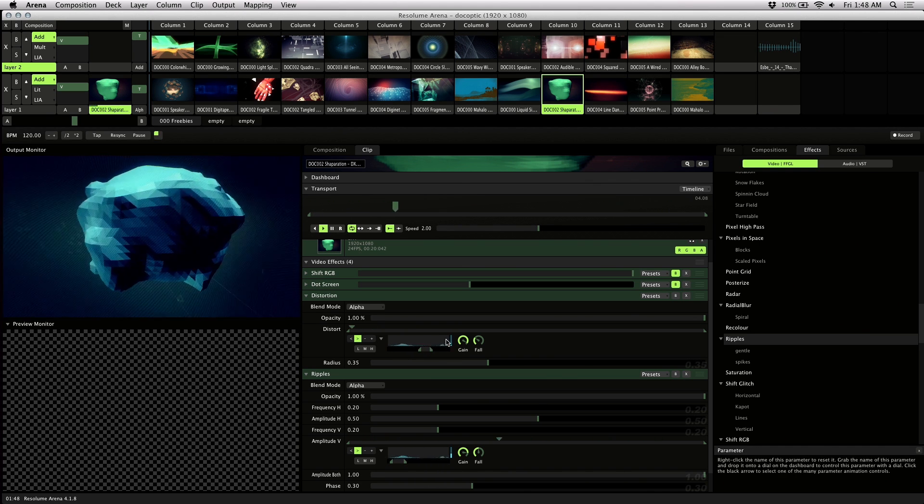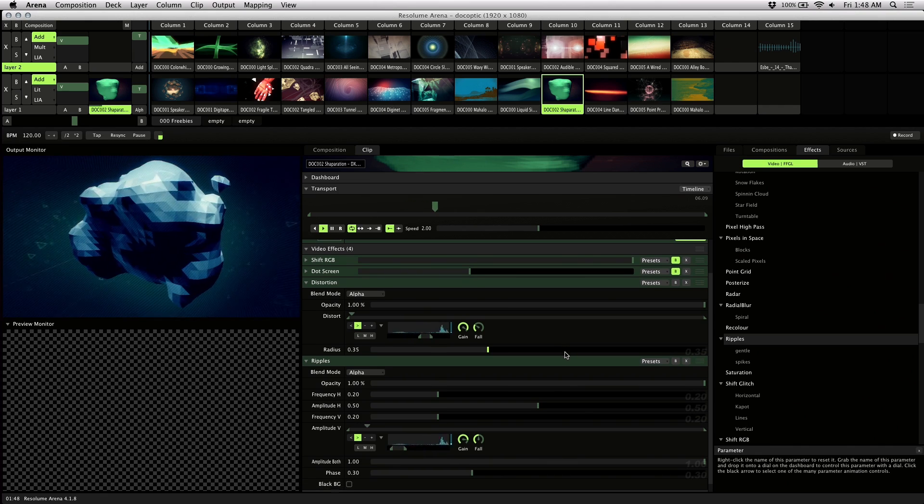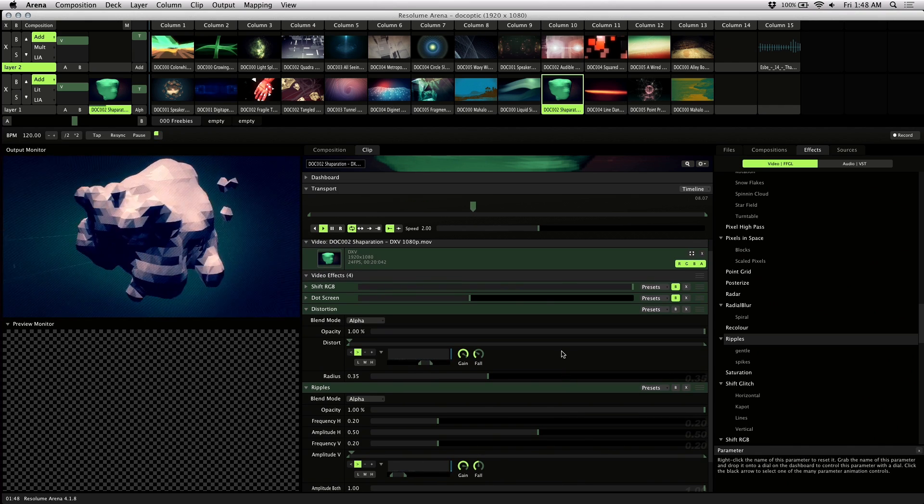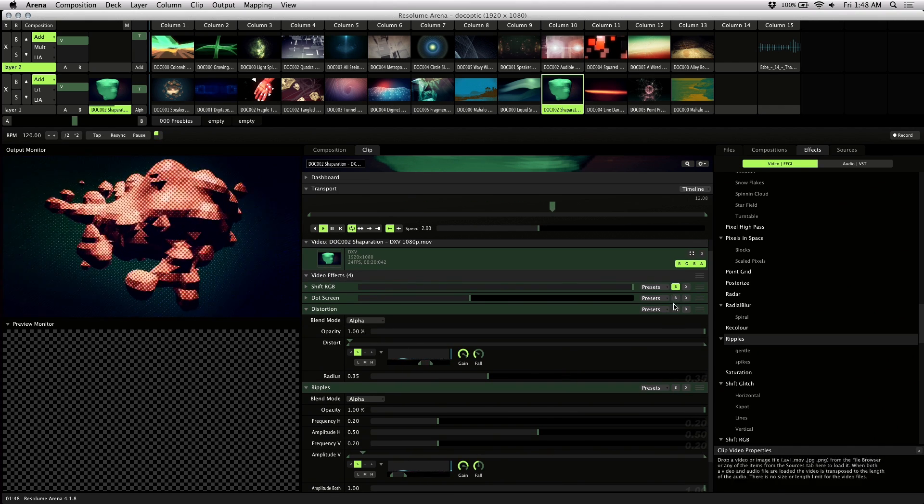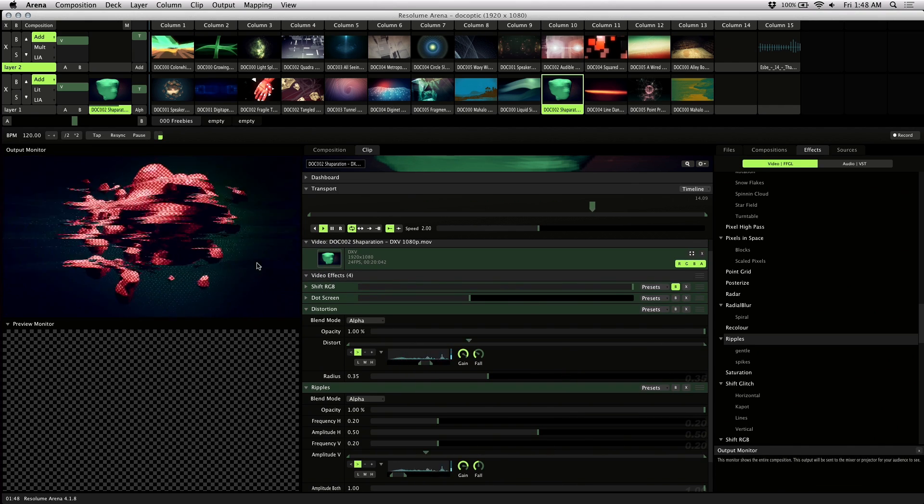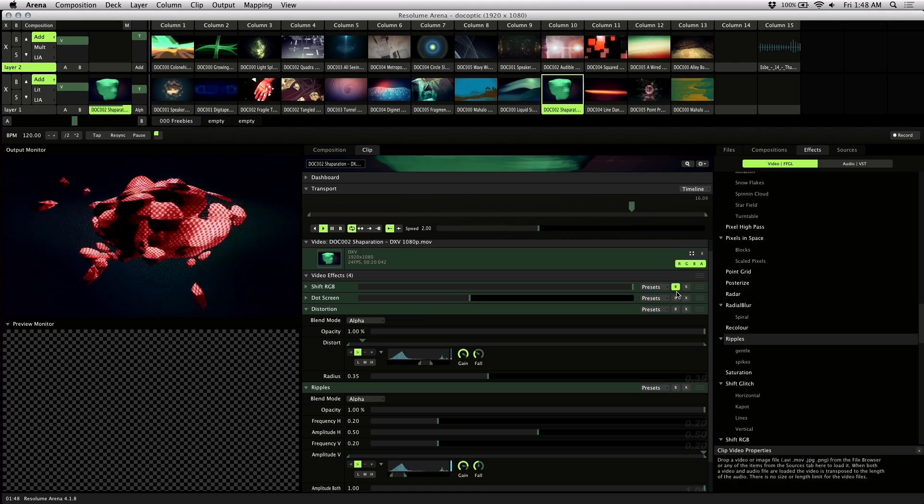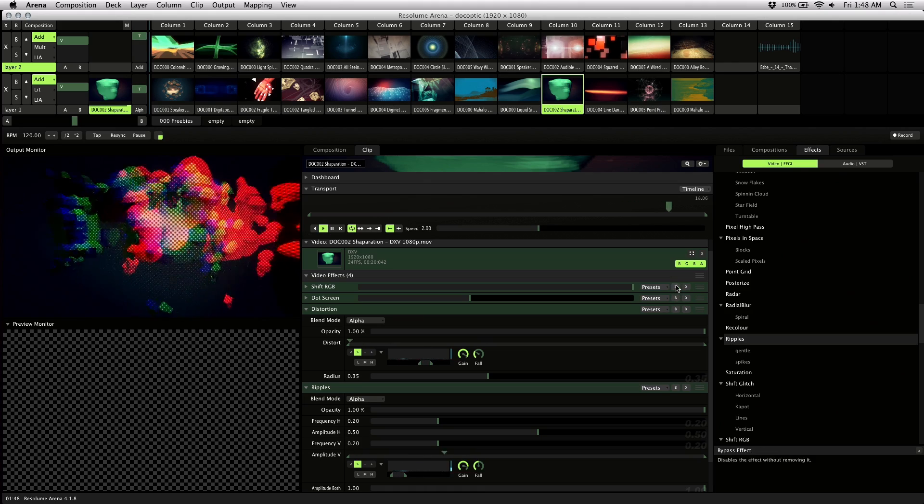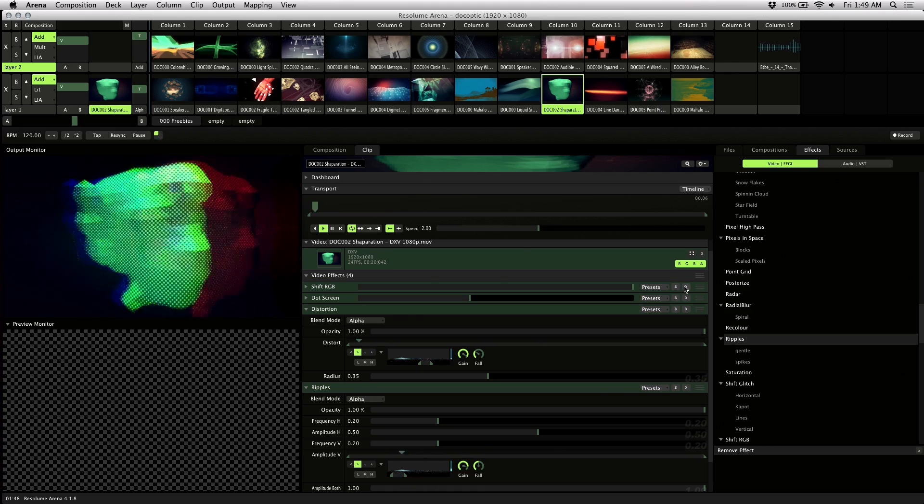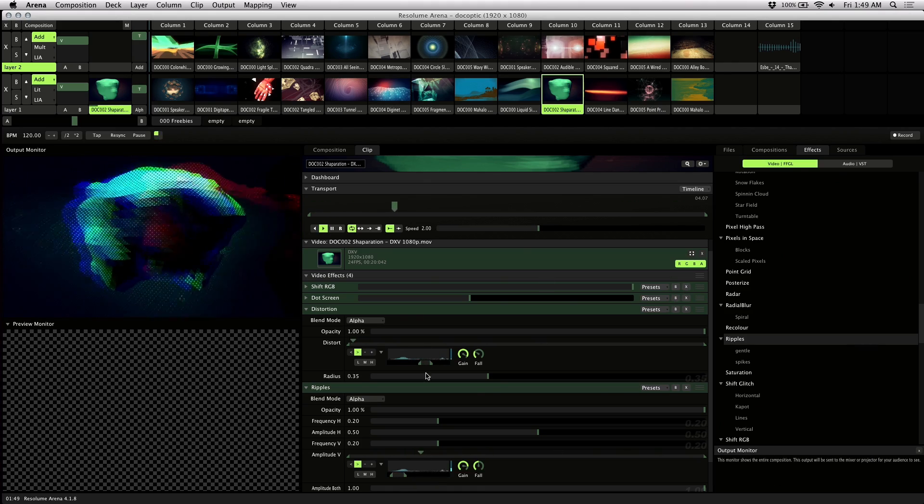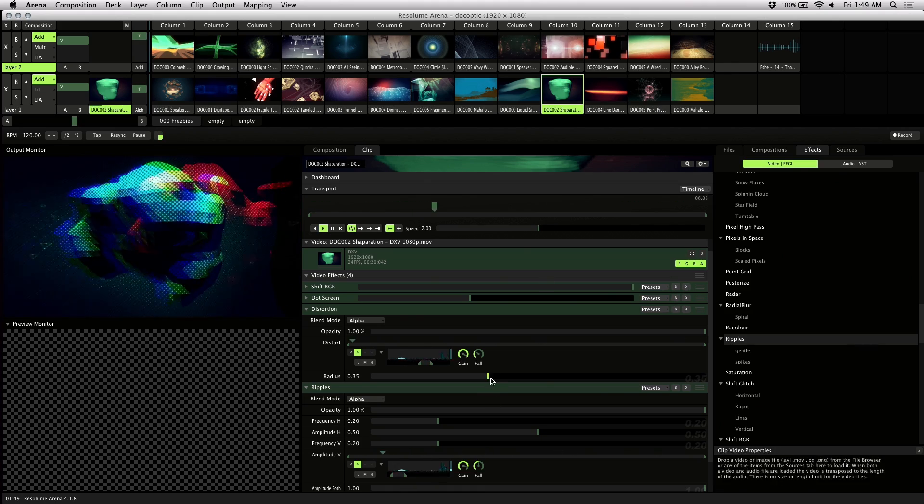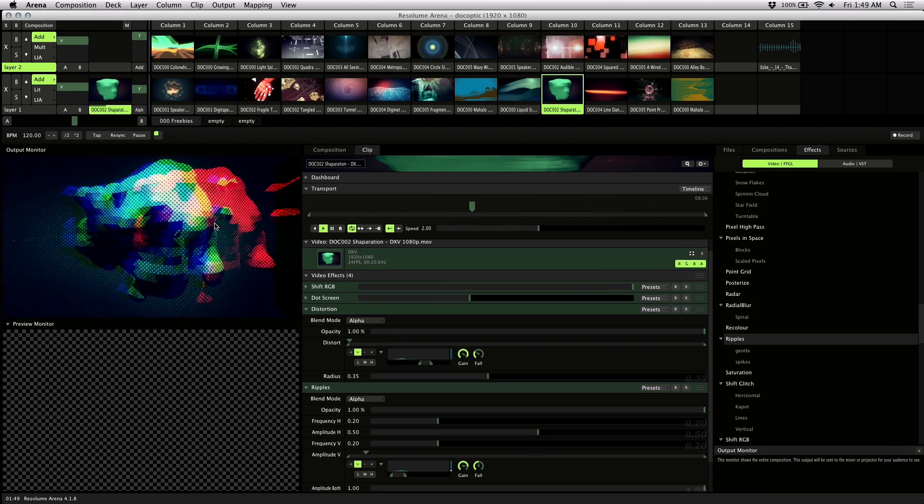I like making my visuals look different with effects, so I'm going to enable this dot effect here and shift RGB just to add a little extra style to it. And that's looking pretty good.